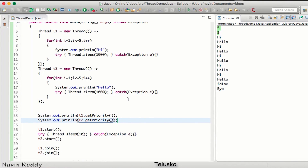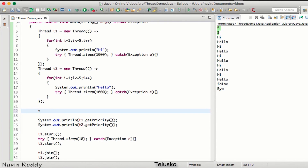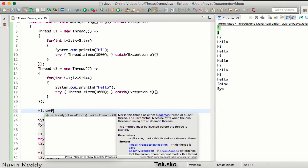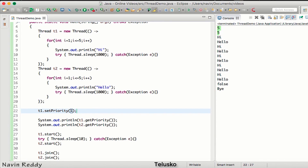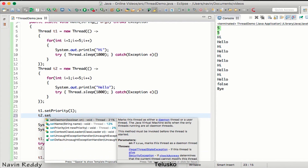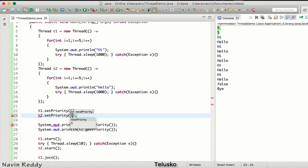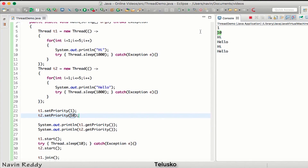What's the range of priorities? The range goes from 1 to 10 — 1 means least priority, 10 means highest priority, and 5 is normal priority. We can change priorities: t1.setPriority(1) and t2.setPriority(10). If you run this code you can see we got 1 and 10 — 1 is least priority, 10 is highest.